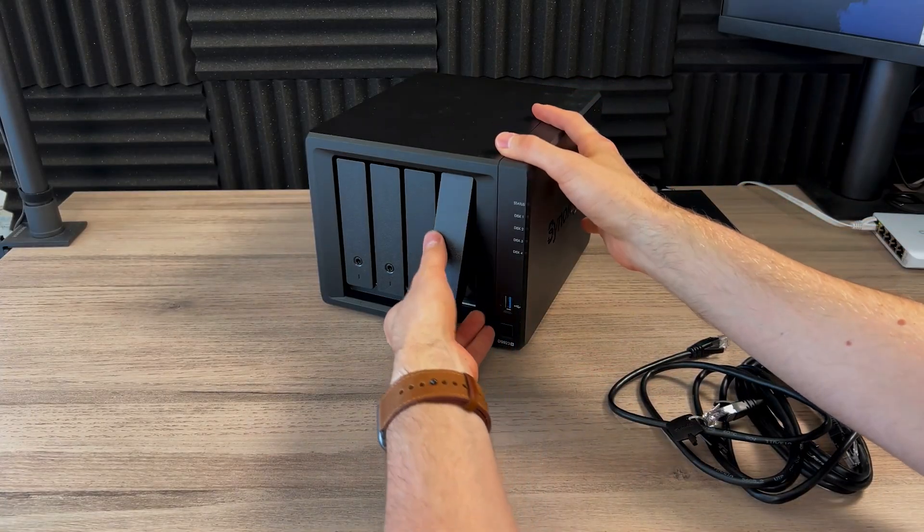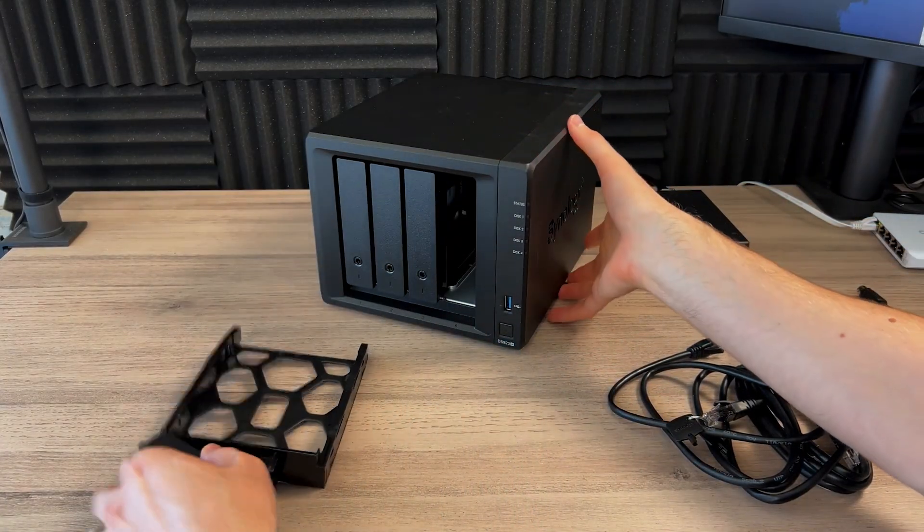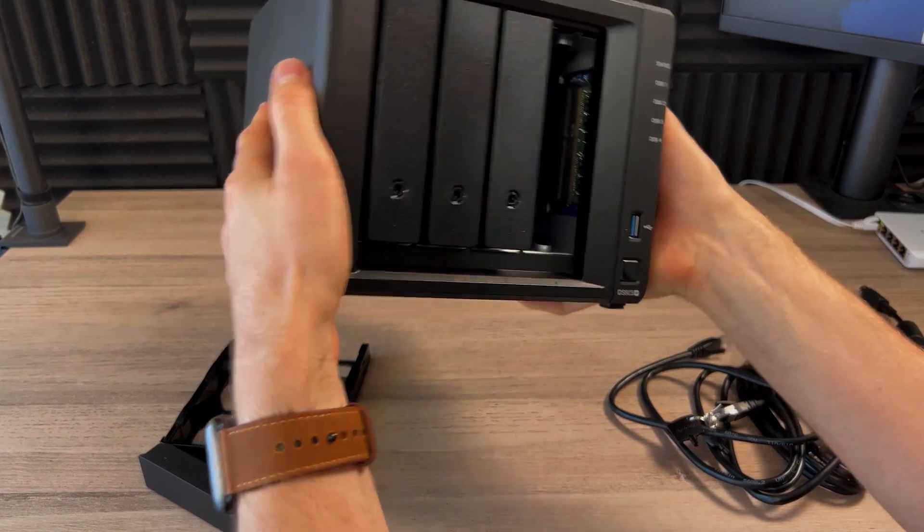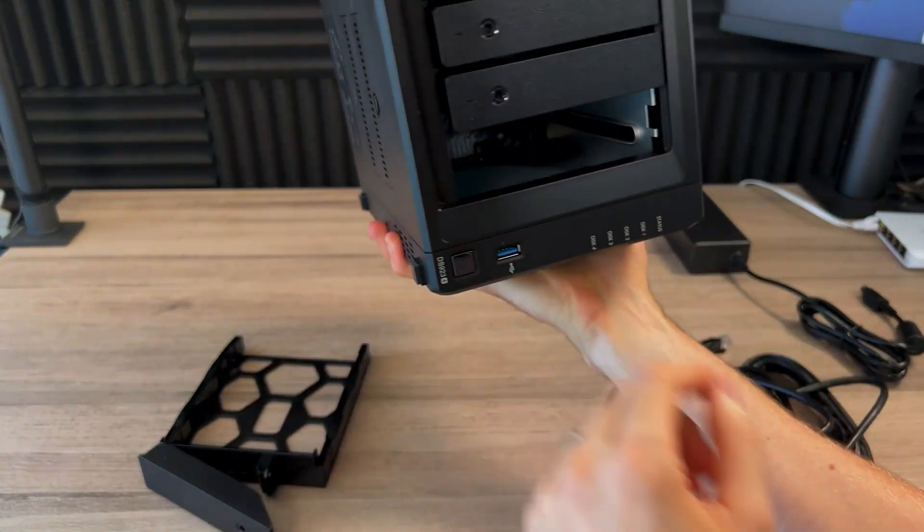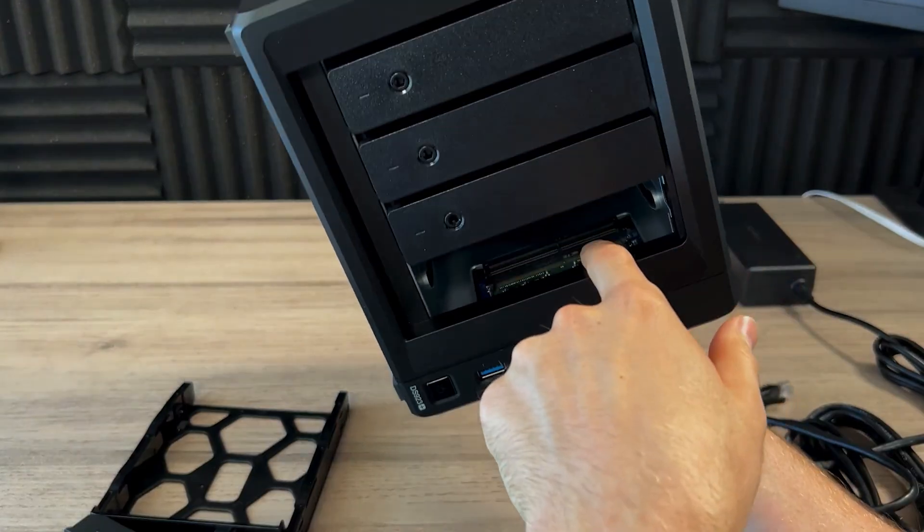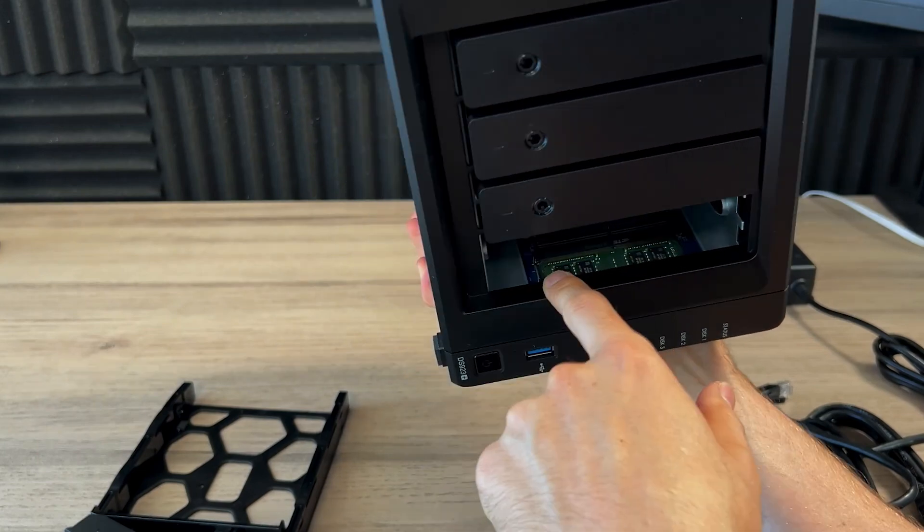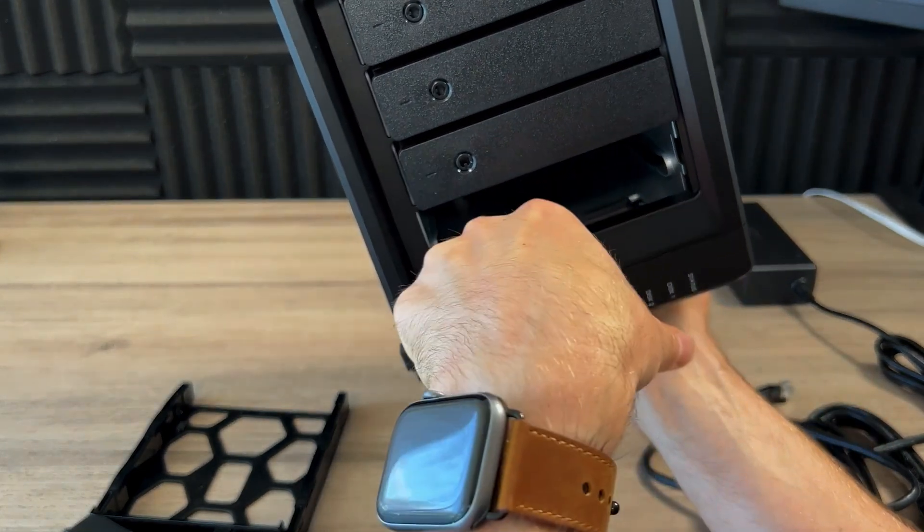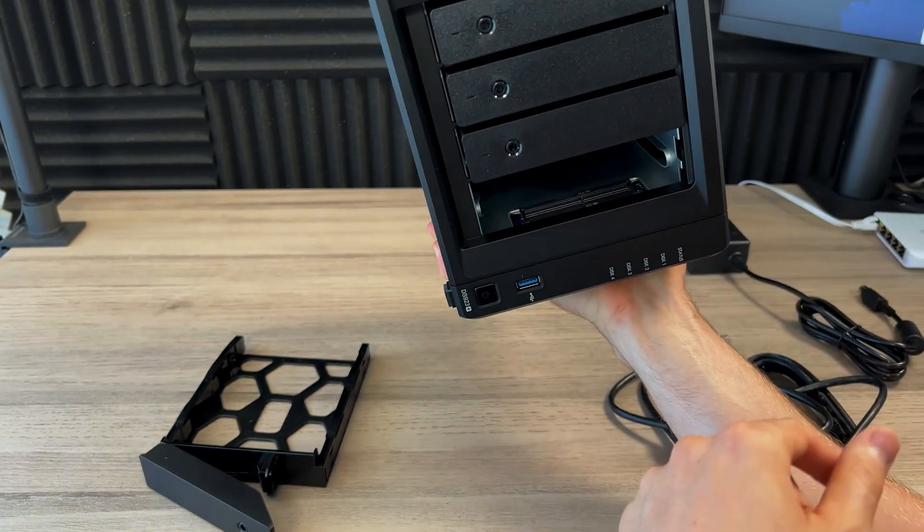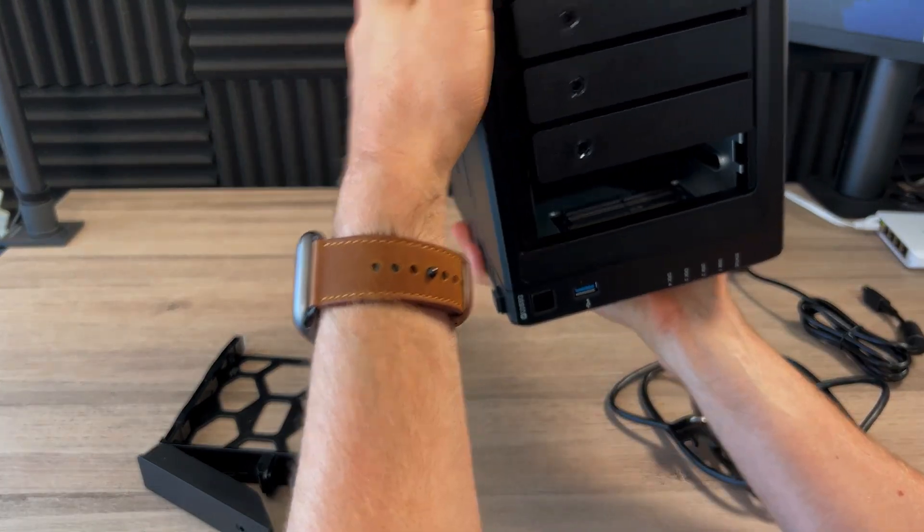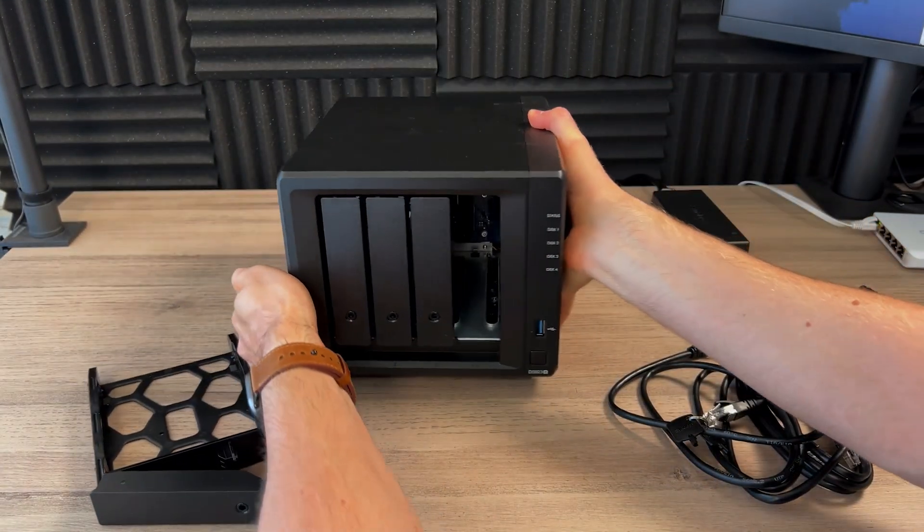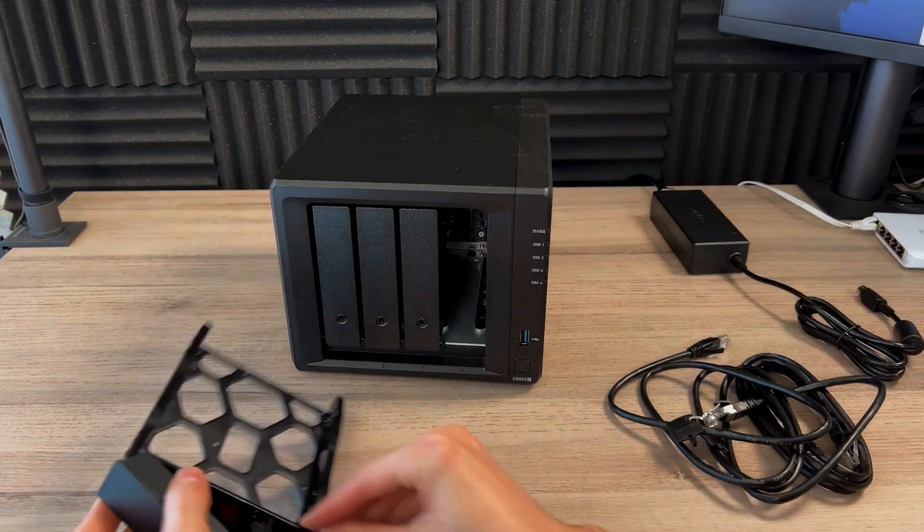And before we get too far, so this one, I don't have anything here. But you can see in the back here, if you ever need to upgrade your RAM, your memory, there's two slots back here. So there's one pre-installed, four gigabyte one at the bottom there. There's another slot open. So you can actually add to it or just replace both of them. And you can have up to 32 gigabytes of RAM. So 16 each.